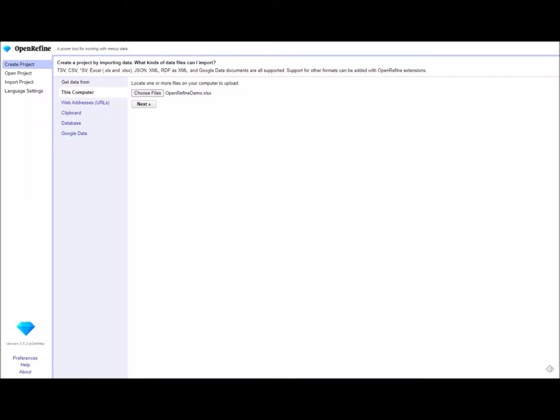Hello. Today we're going to go through the process for reconciling a list of names with a controlled vocabulary using OpenRefine. This software is freely available and can be downloaded from the OpenRefine website. This demo will be done on version 3.5.2. What you see here can be replicated on most versions of OpenRefine.